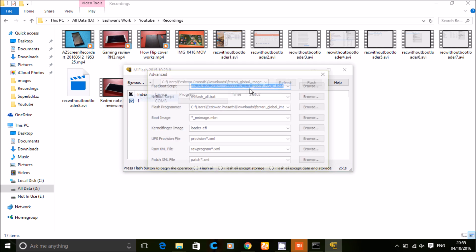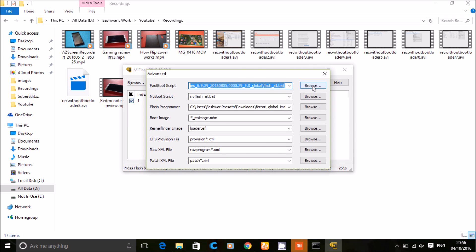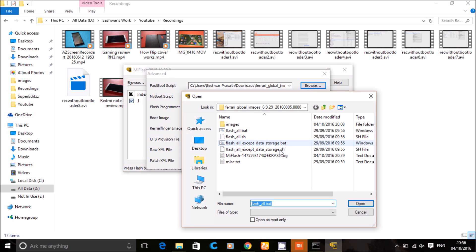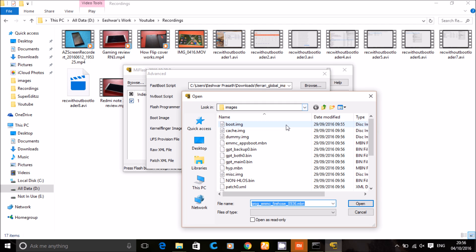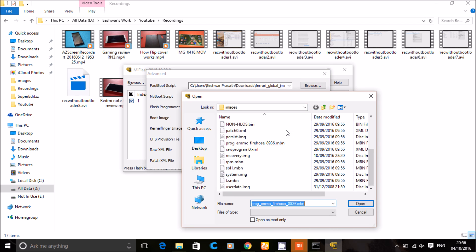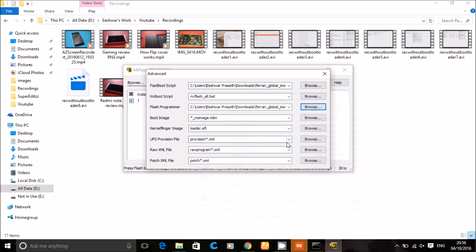Now select advanced and browse to the flash all dot bat. Now press enter and click on flash.